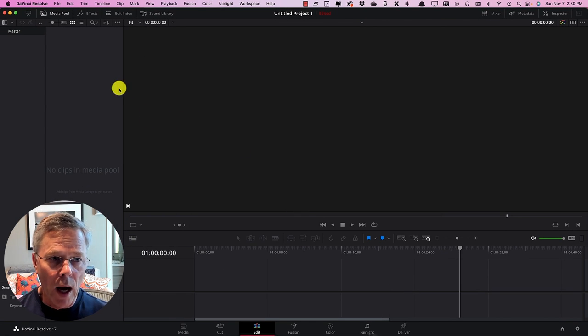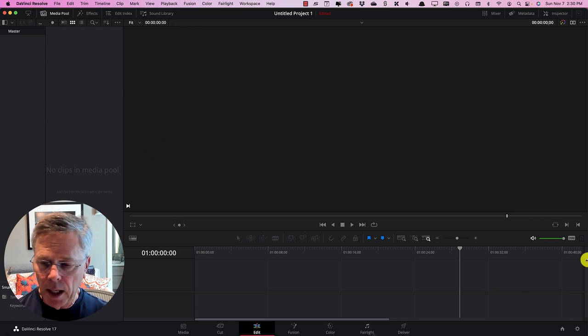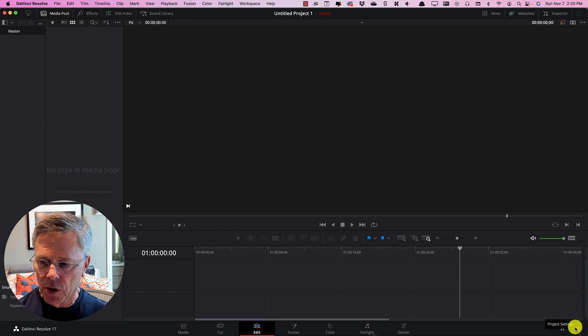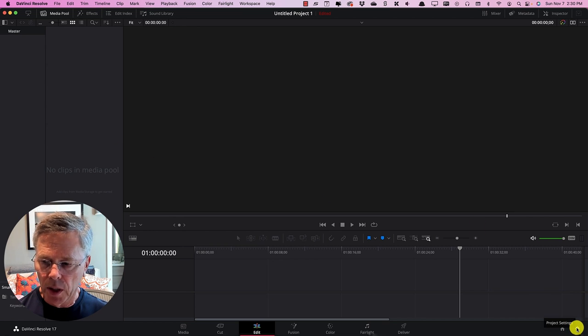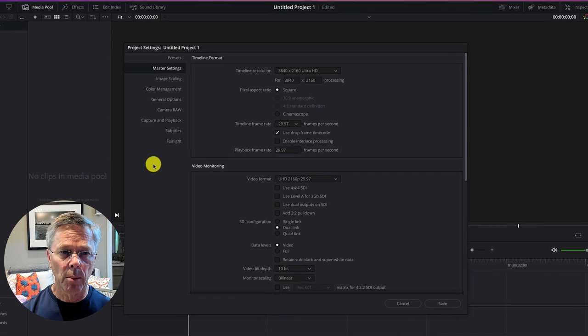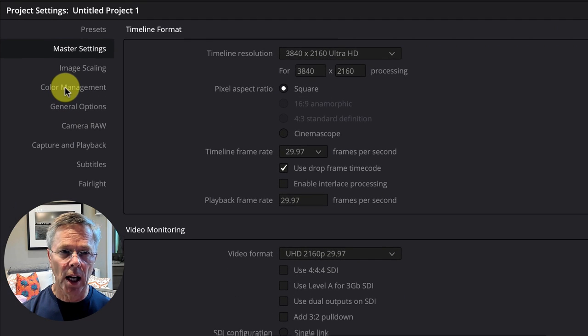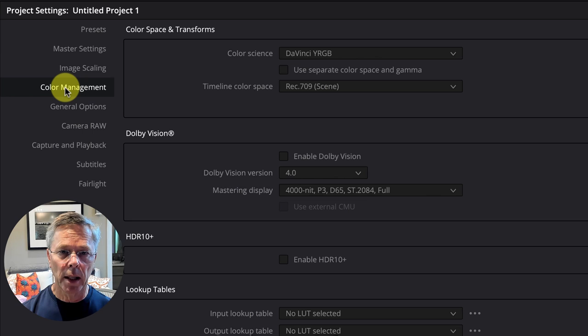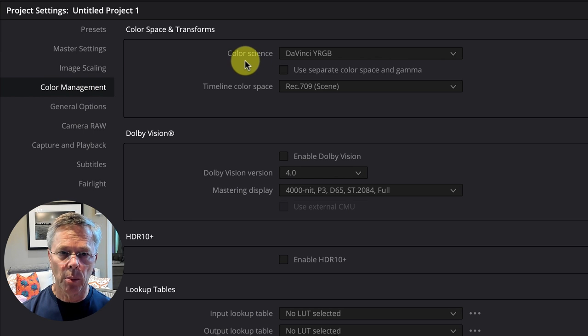Now I already have a blank project here but the next thing we want to do is go down to the project settings with a gear in the bottom right hand corner.